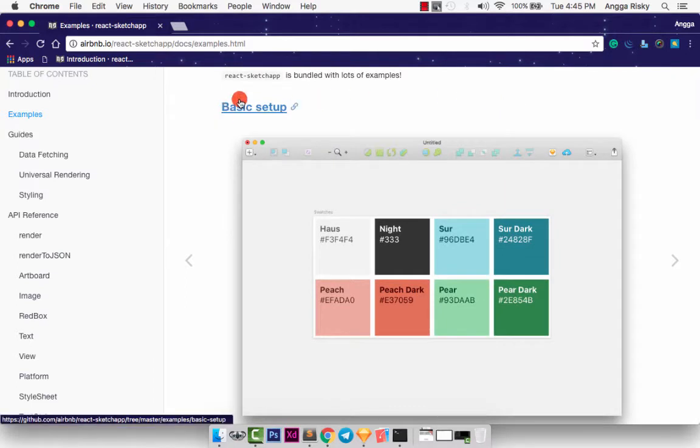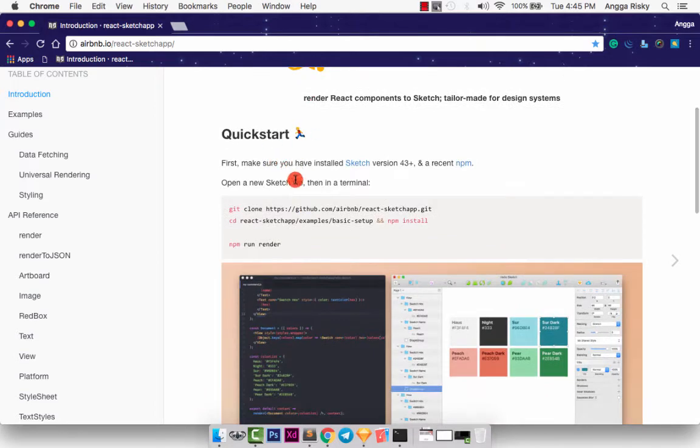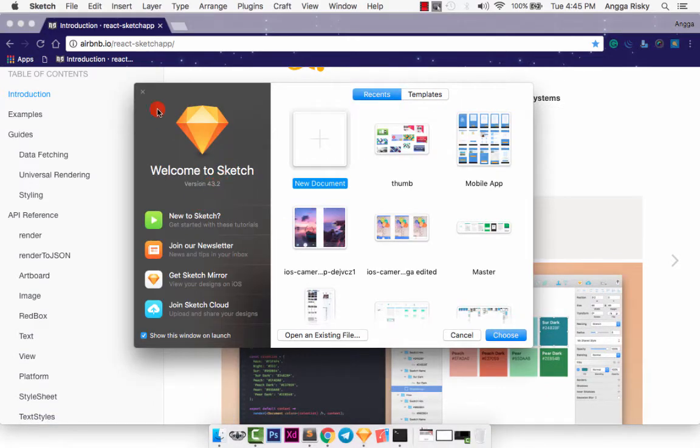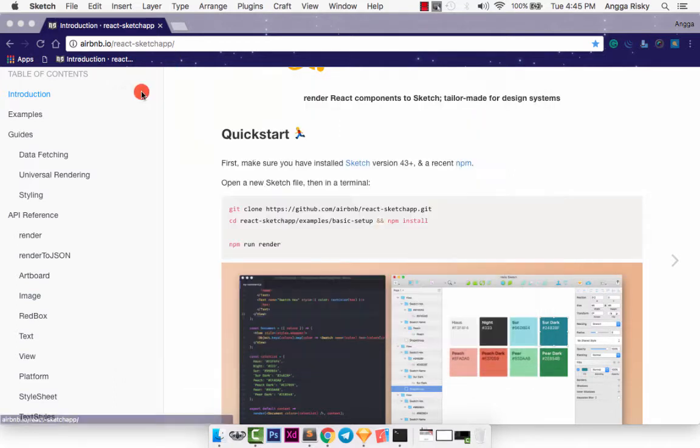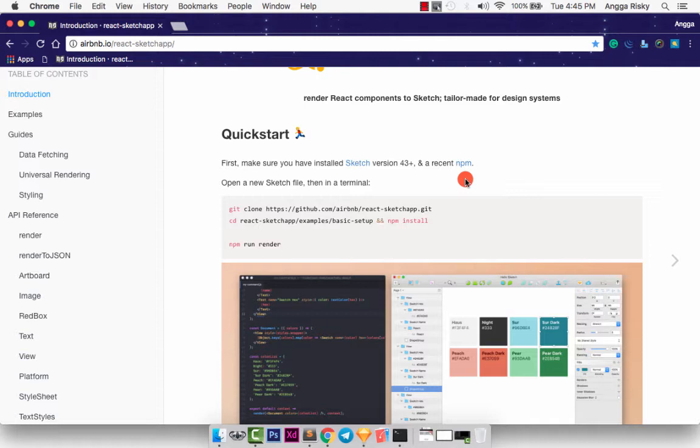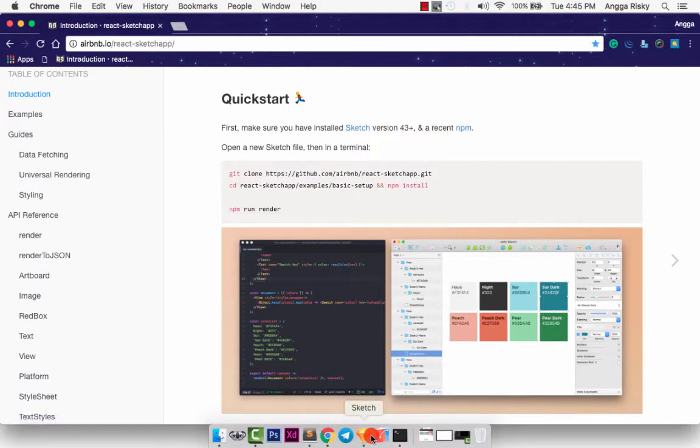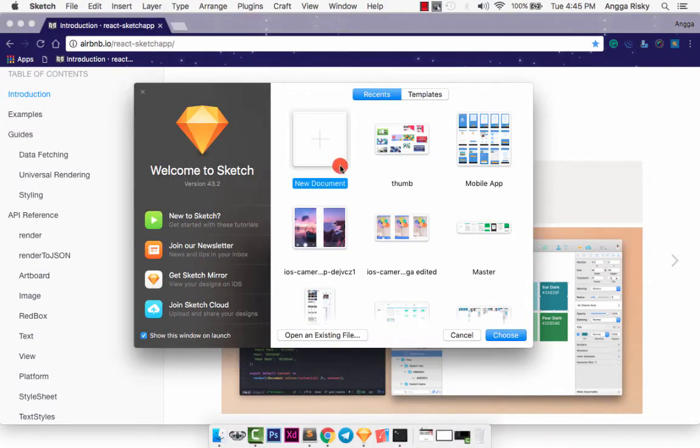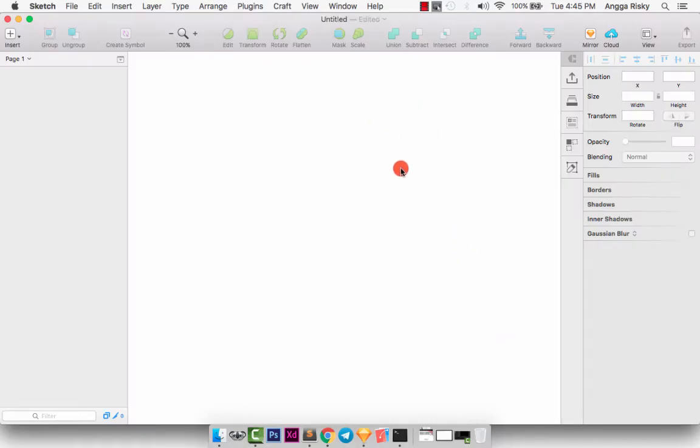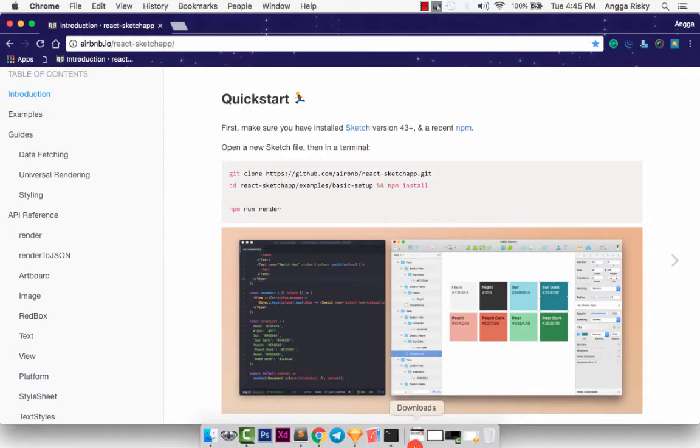We will learn about basic setup. The first thing you need to install is Sketch. I already have Sketch app here with version 43.2 and NPM. You can find another video with how to install NPM, easy and simple. You can watch my video on YouTube. After we are ready to prepare Sketch and NPM, open your Sketch file and just create a new document. Then it's standby, just minimize, and then open your terminal just like this.